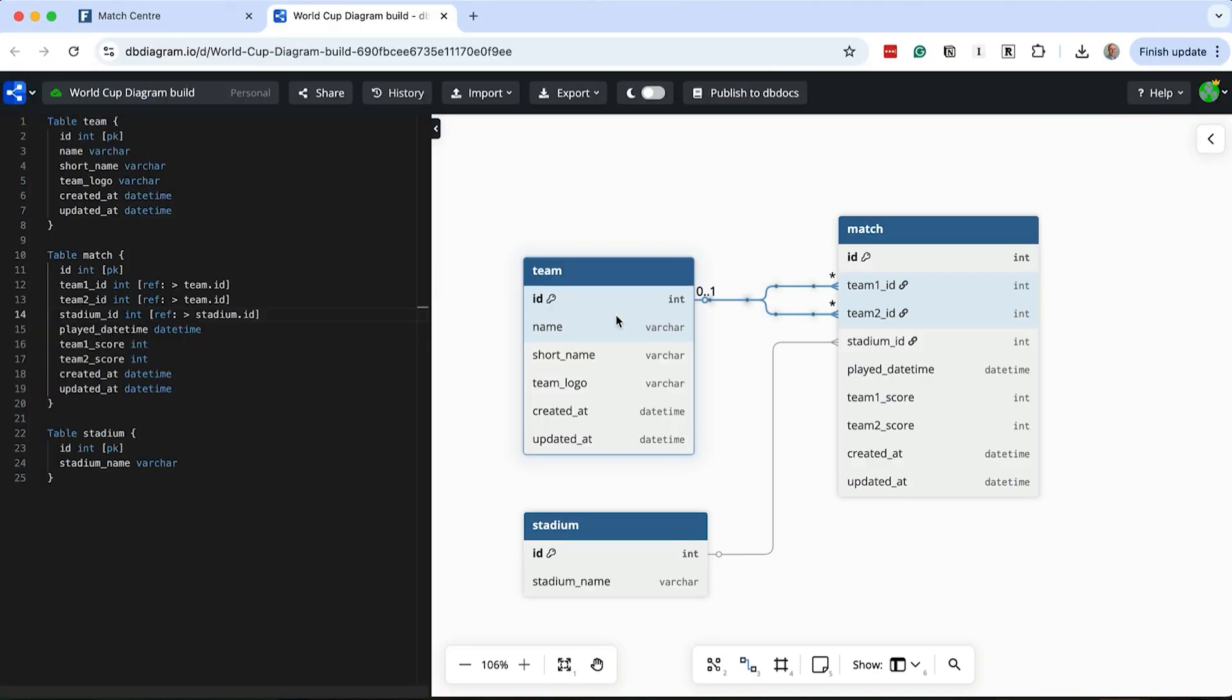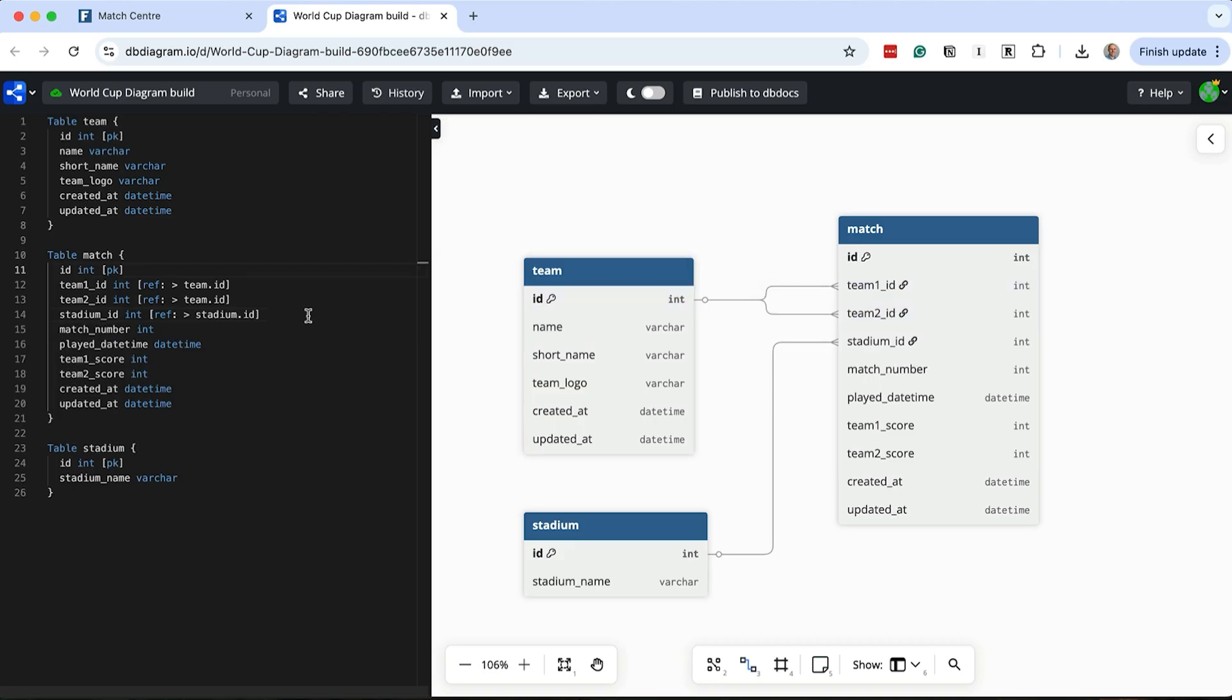For the match number, we can assume it's a sequential number to identify the match on various pages. We'll add this column to the match table. We won't use the primary key as the match number because I believe the primary key shouldn't be visible anywhere. It's purely used by the database to link and identify records. If we want to change the match number that's shown on the page to something else, we can do that much easier than changing the ID primary key. So, we add this column to the match table.